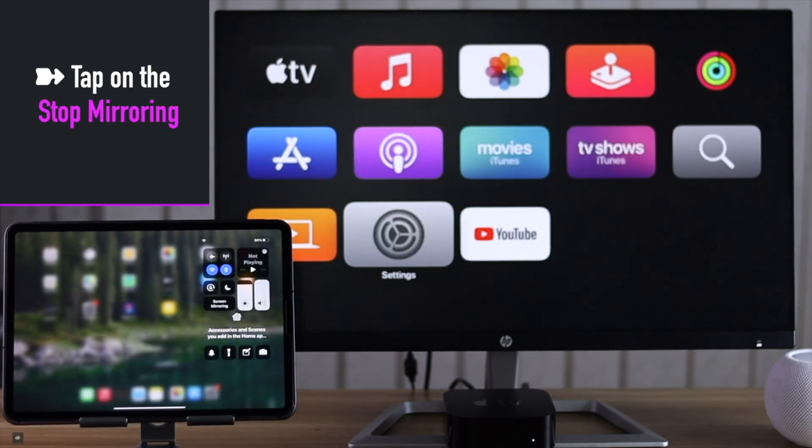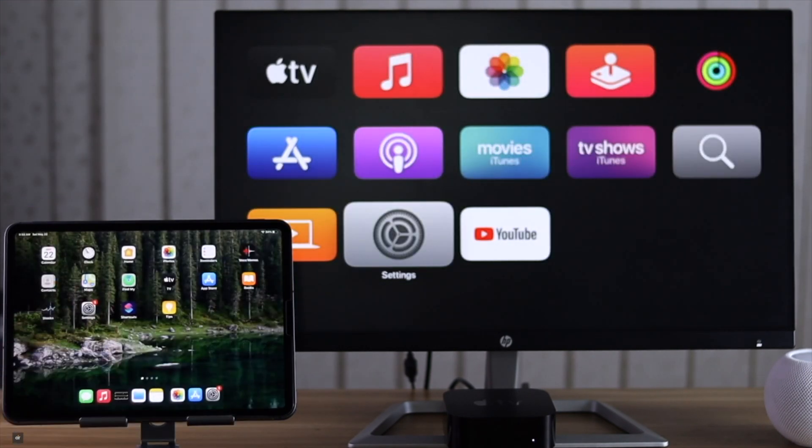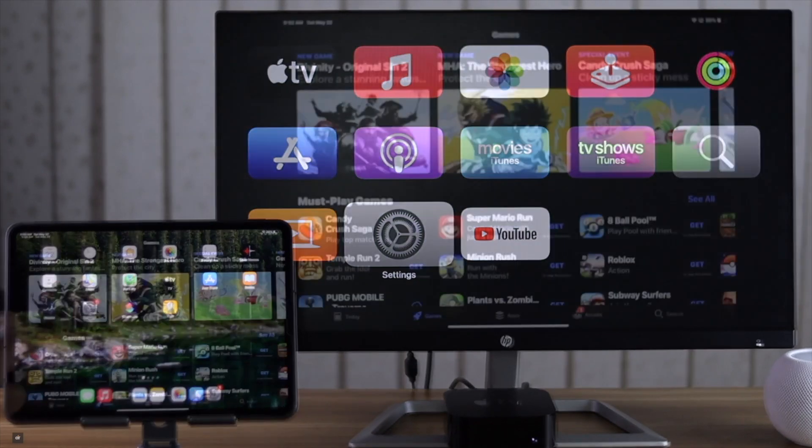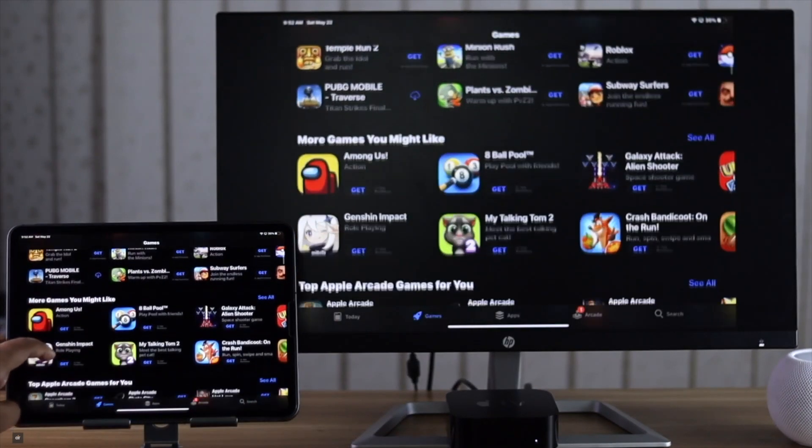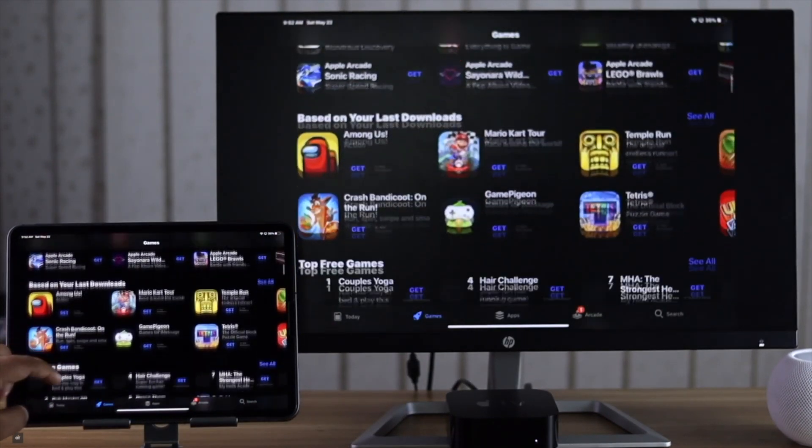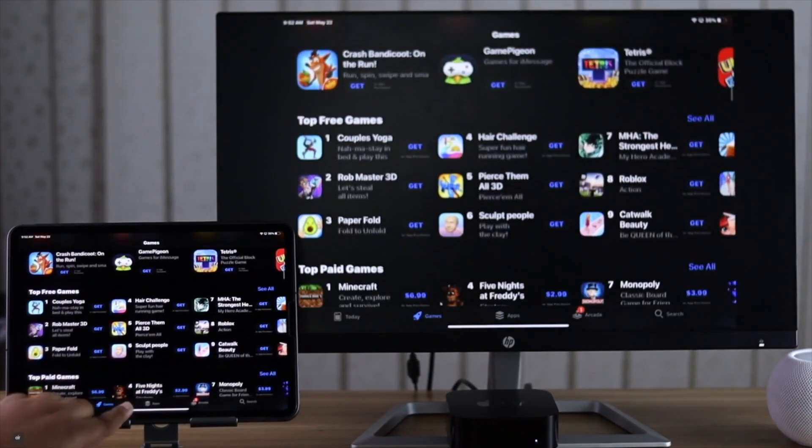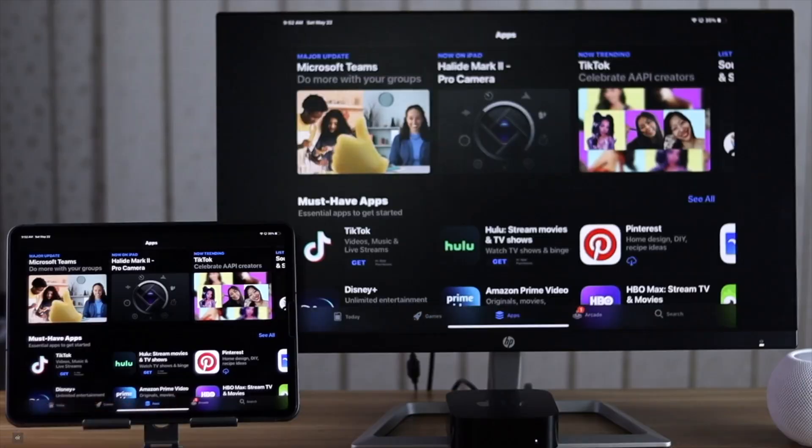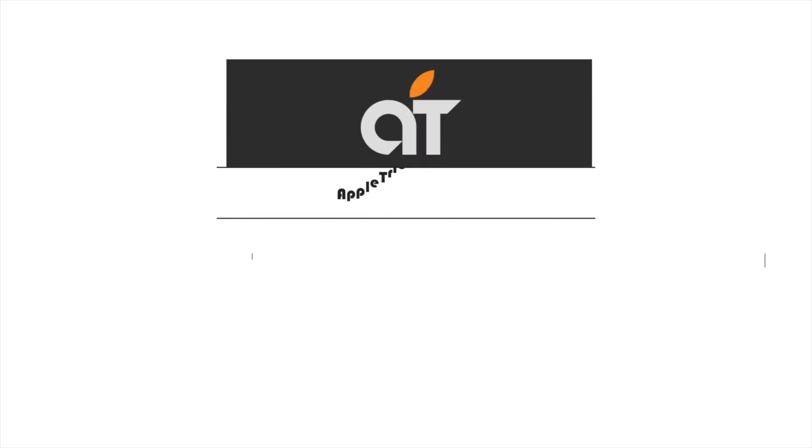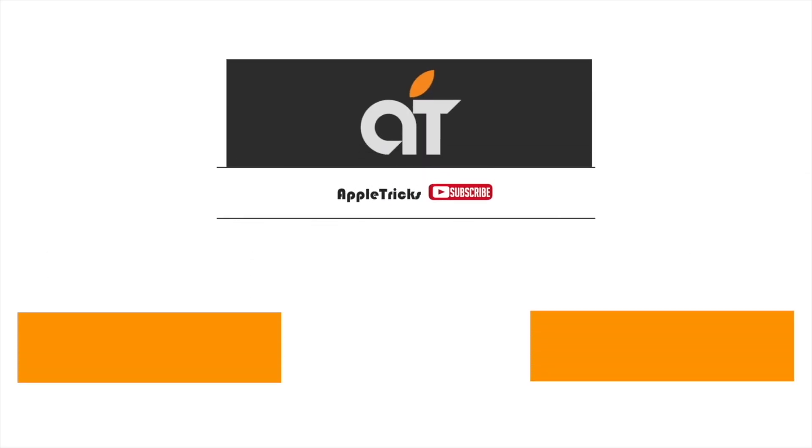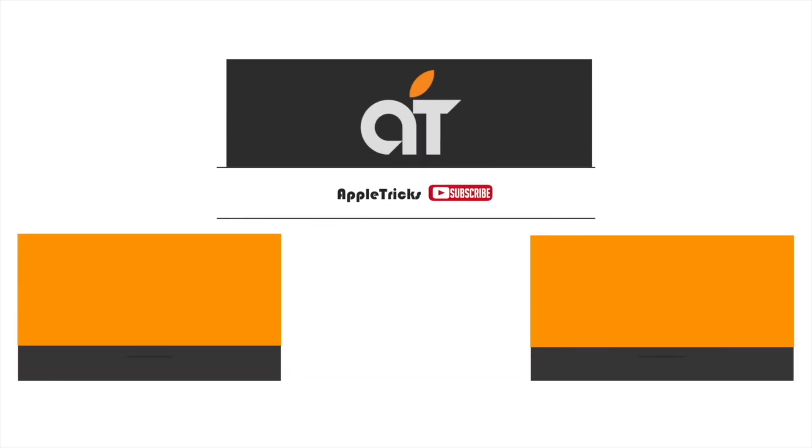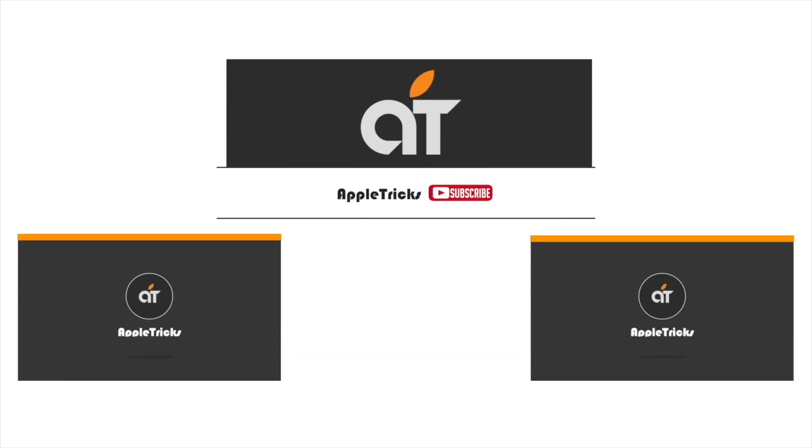This is the way you can mirror iPad screen to Apple TV and stop it when you are done. That's it for now. Hope this video was helpful. If you have any query on the topic, let us know in the comment box. Thank you.